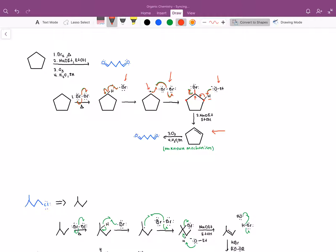A strong base acting on a secondary bromine or a secondary chlorine the majority of the time will go E2, resulting in an alkene. There will be a slight amount of substitution products where the ethoxide may go and substitute the bromine straight out, giving us an ether as a product. But the majority of the time it will result in an alkene through E2 chemistry.